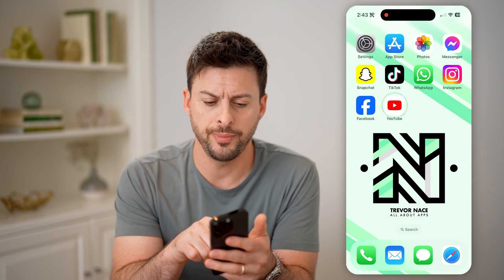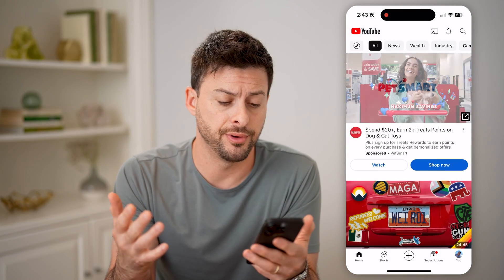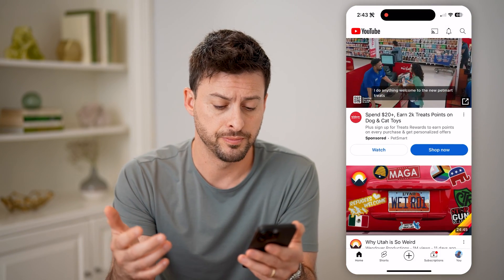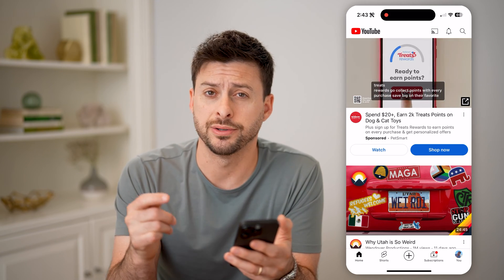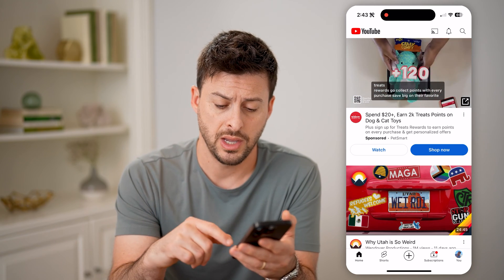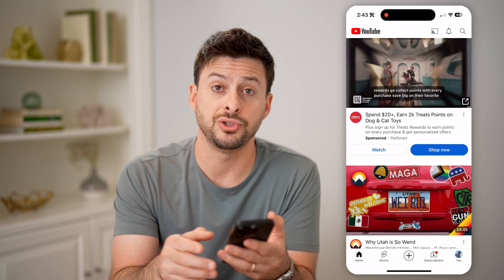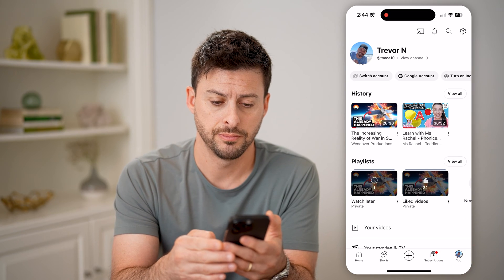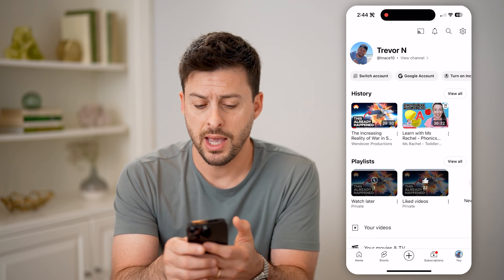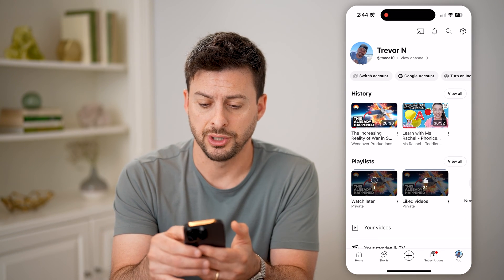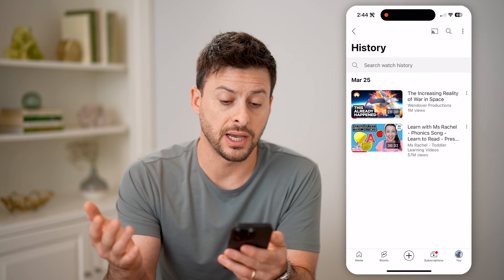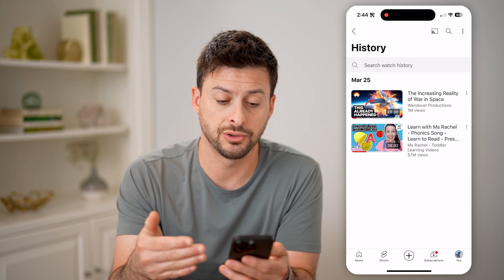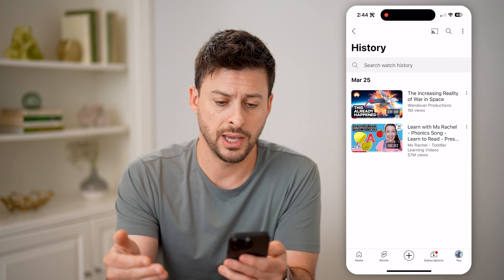You can open up the YouTube app on your iPhone, Android, or computer. You'll see at the very bottom right — I'm logged into my other account — I can tap where it says 'You' at the very bottom right, and you'll be able to see history. I can hit 'View All' to see my entire watch history on this Google account.